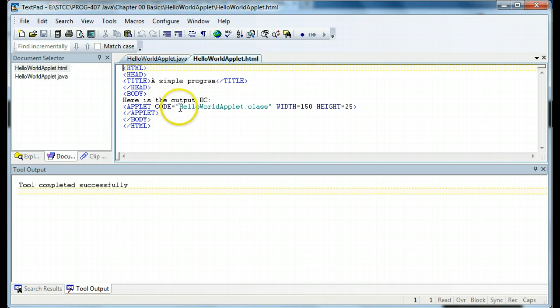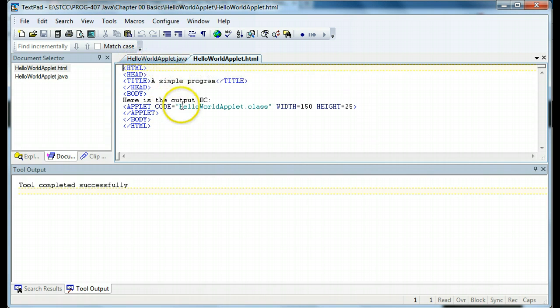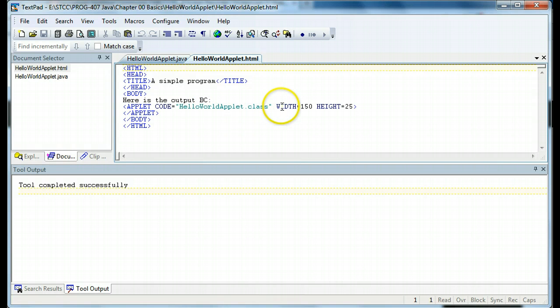And we say it's the name of the class. If you remember correctly from the reading, HelloWorldApplet.java, when compiled, creates a HelloWorldApplet.class. And we give it the approximate width and height.